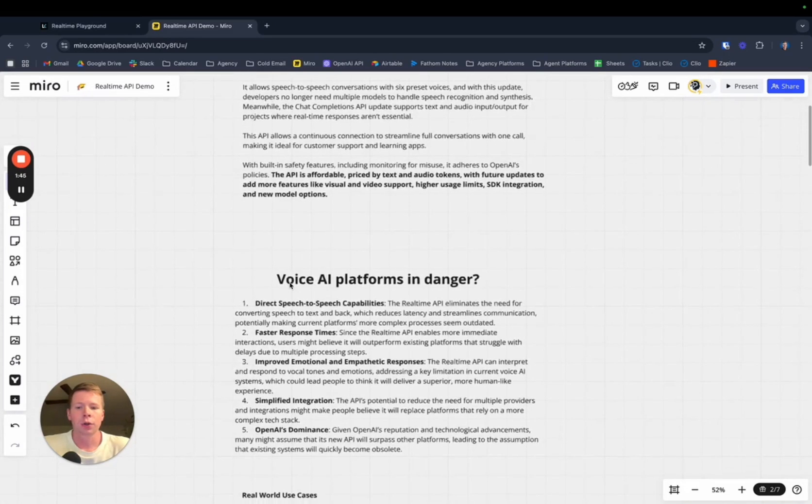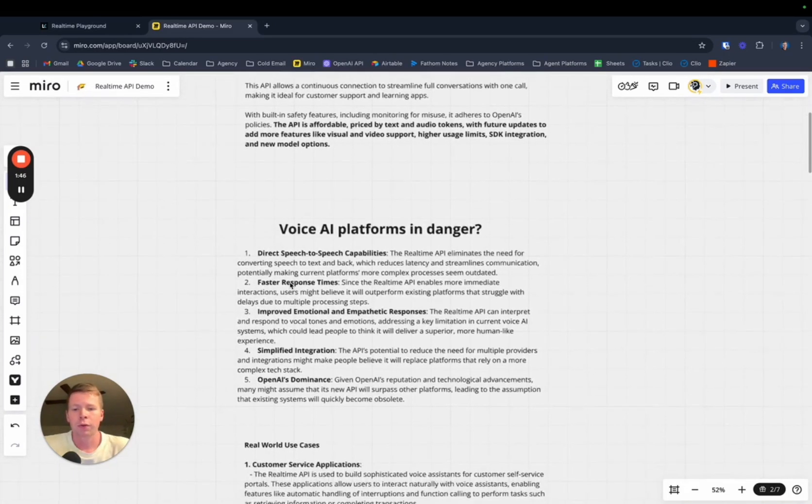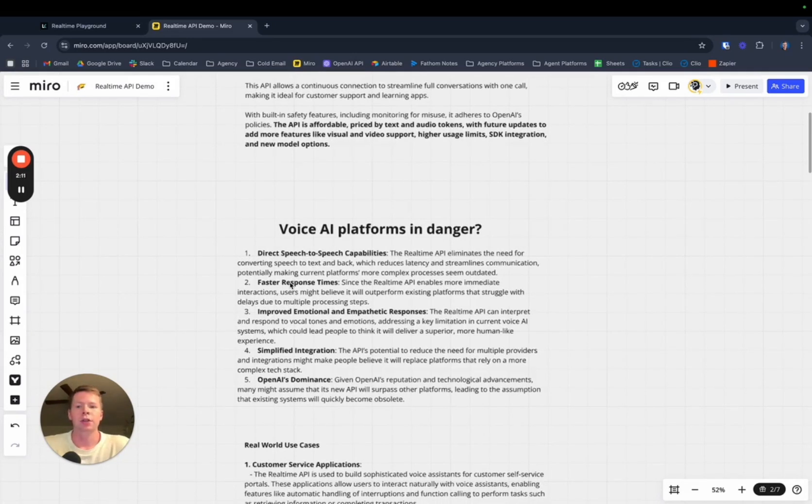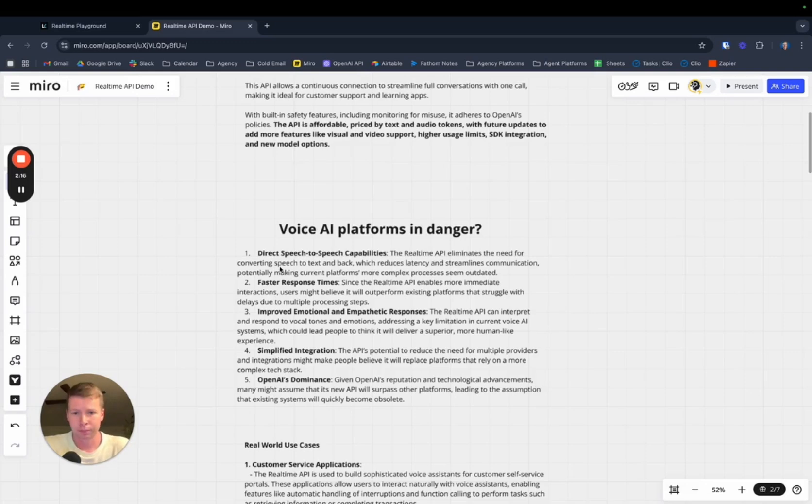A lot of people have been wondering and worried are established voice AI platforms in danger? Platforms like Vapi, Air AI, Synthflow, Bland. Is the real-time API going to put these out of business? Well, let's take a look.